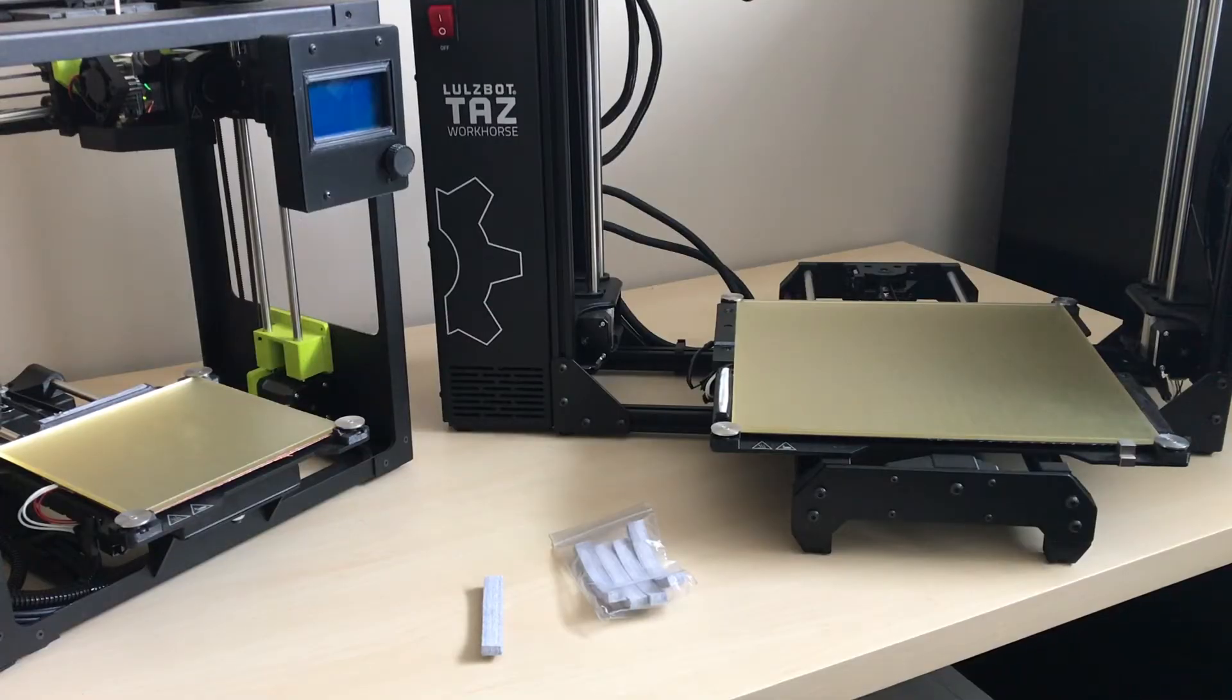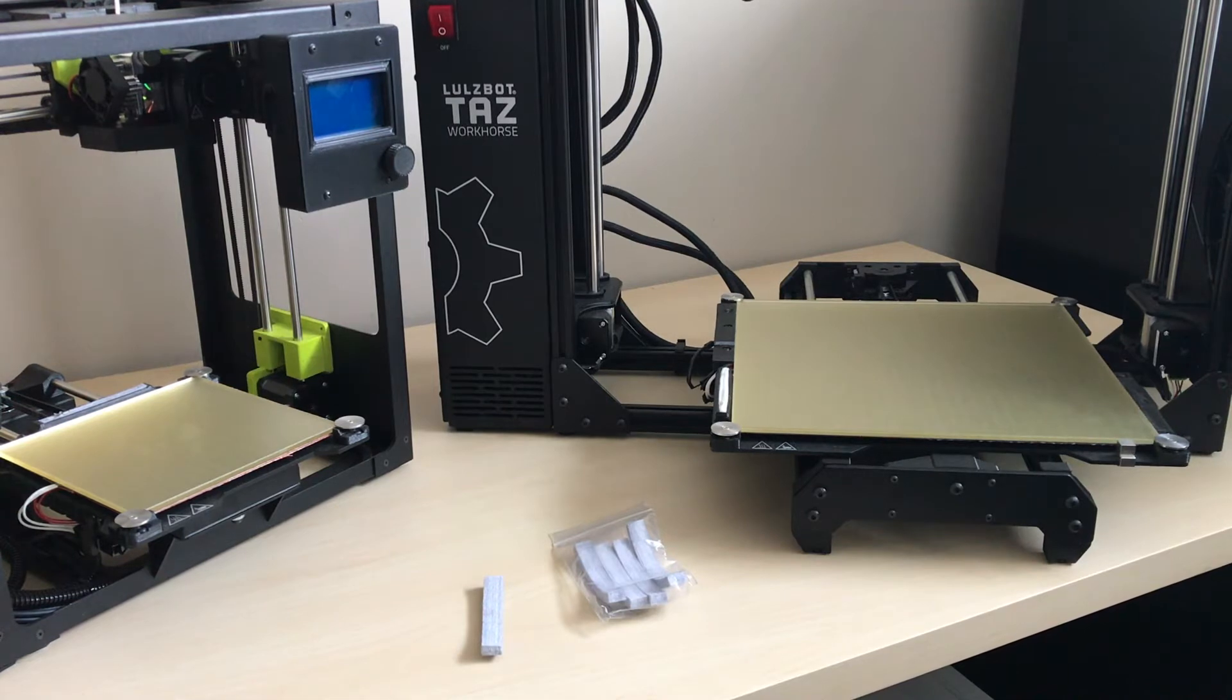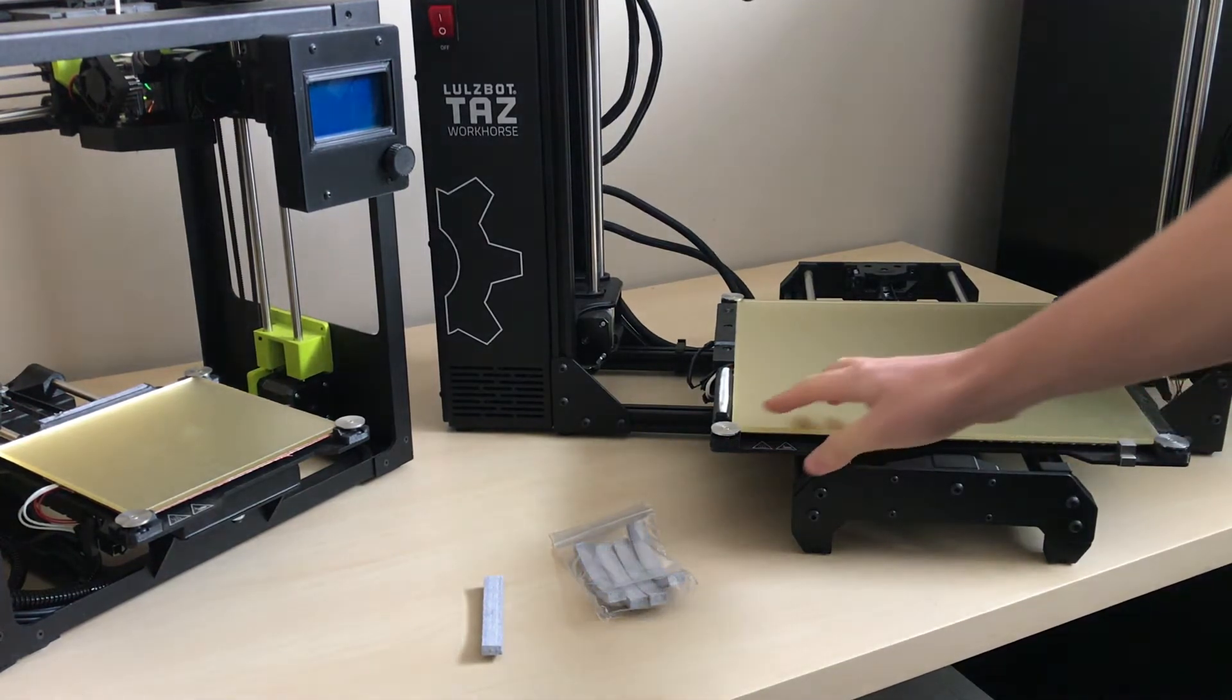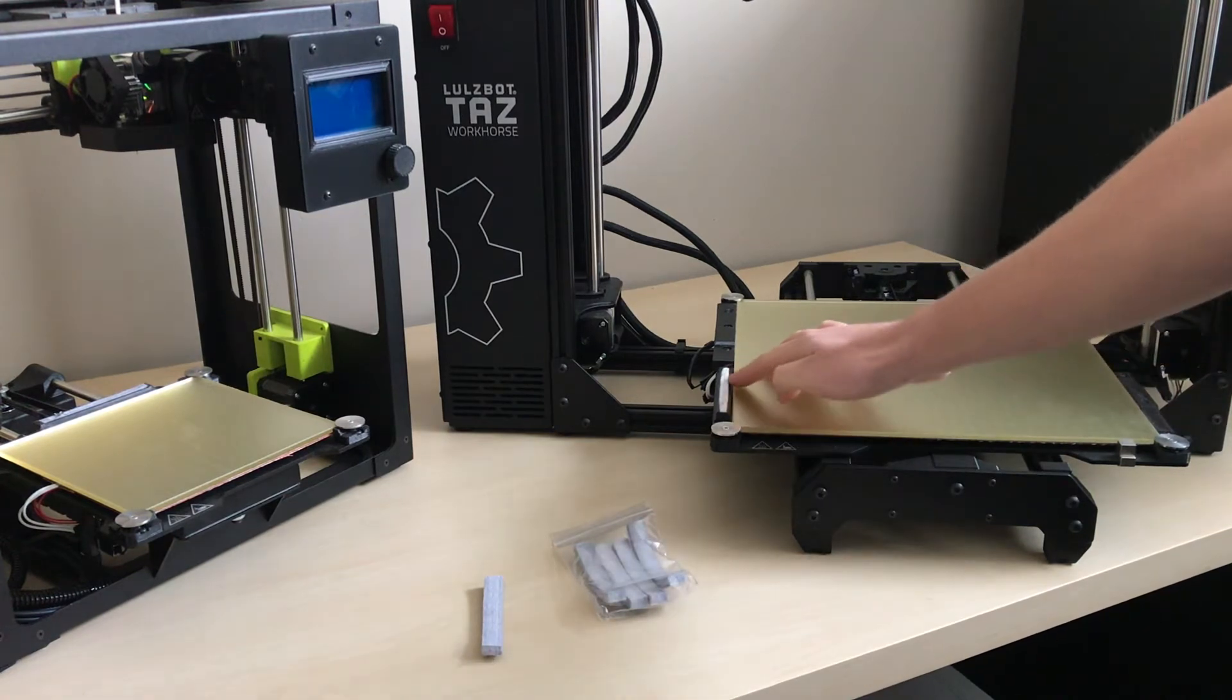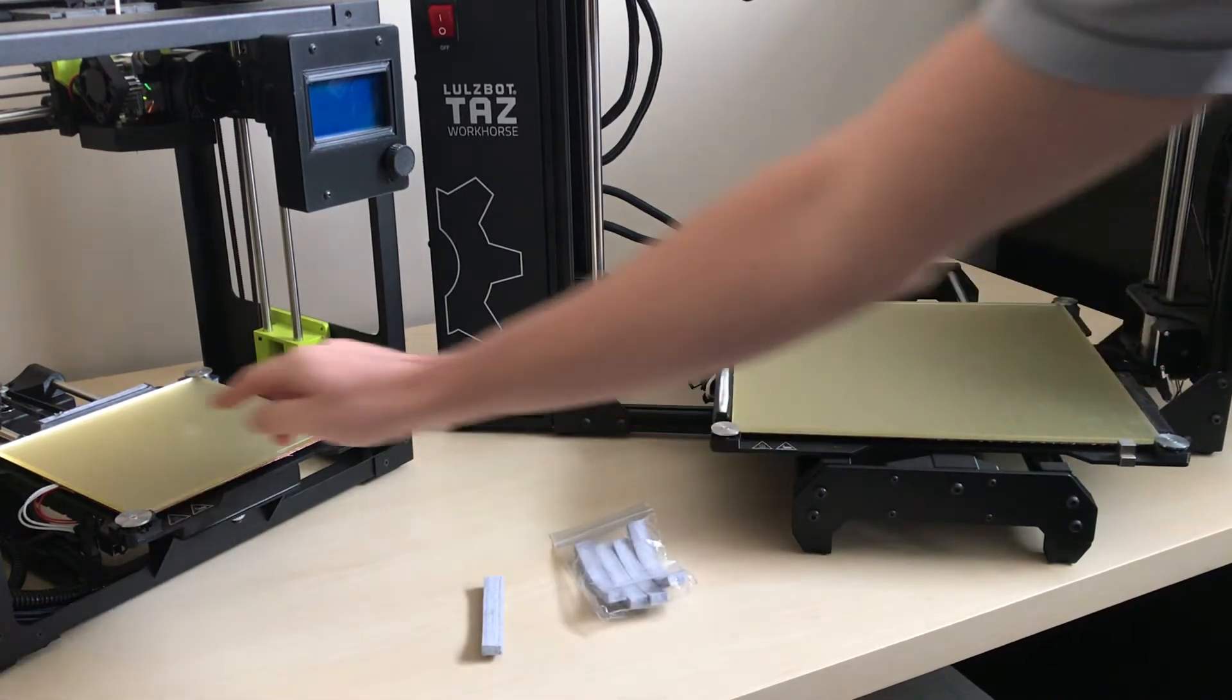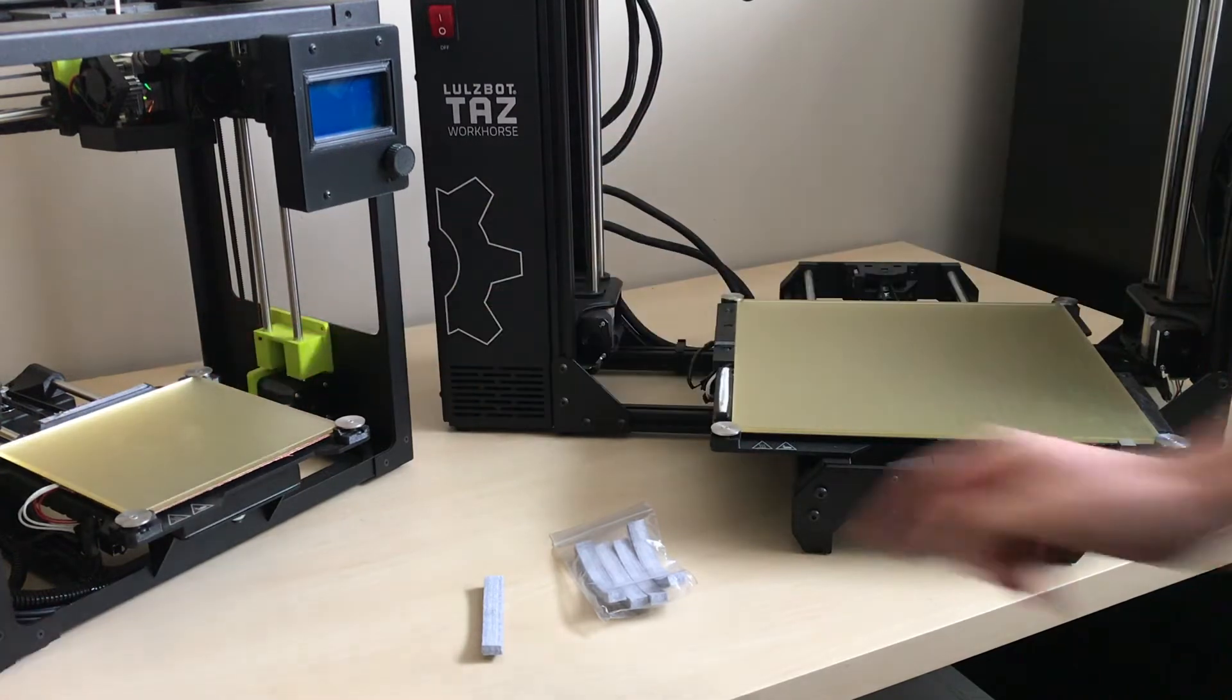Lulzbot 3D printers use the wiper pads to make sure that your nozzle is nice and clean before it goes through the calibration process. You can see on the TAS Workhorse the wiper pad is located here on the front and on the mini it's located in the back of the bed.